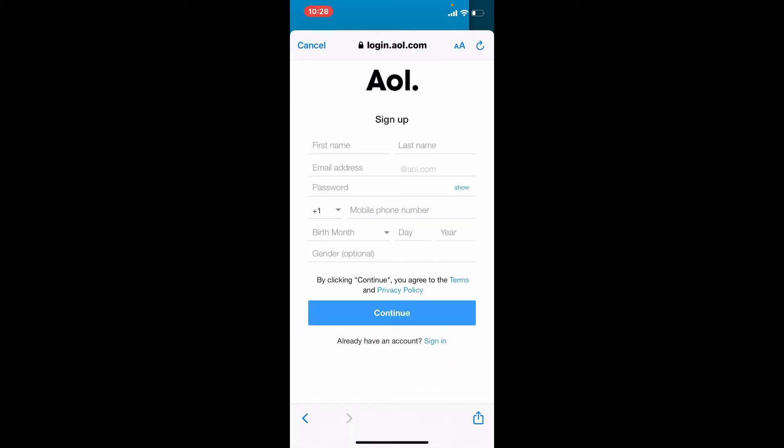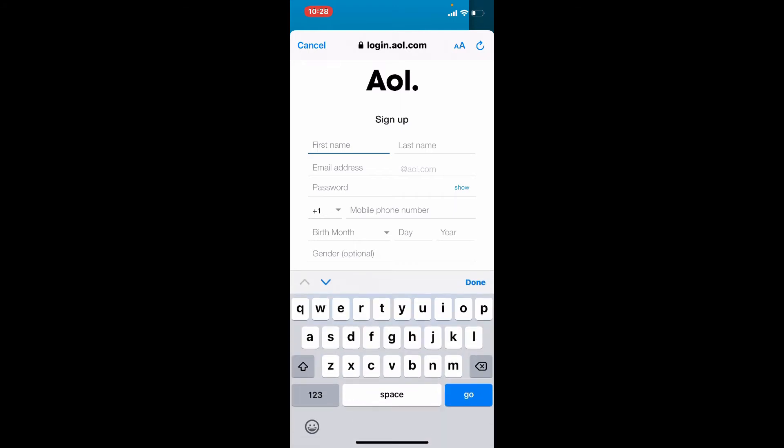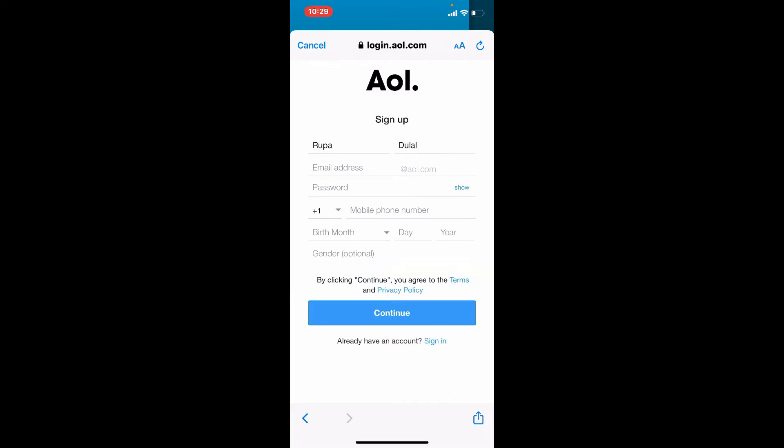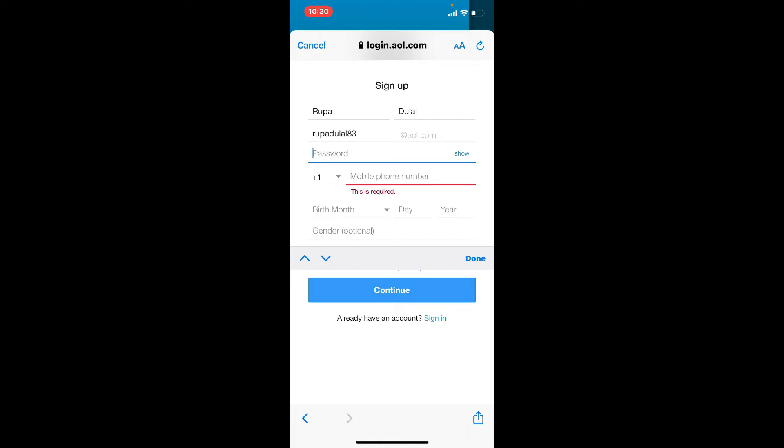Simply type in your first name into the first text box and then type in your last name on the next. On the next field, enter an email address for AOL mail account.